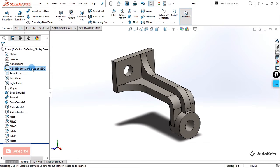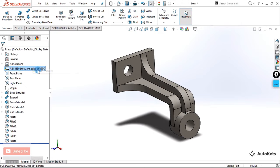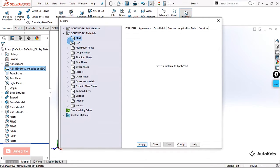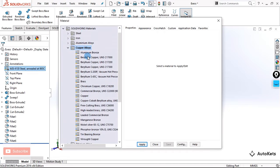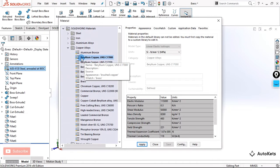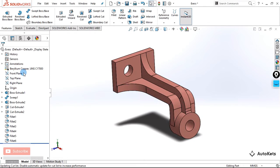If you want to change this material, right-click again and click Edit Material. Let's go for copper — I want to select beryllium copper. I've clicked on beryllium copper, clicked Apply, and now you can see it has been applied and the body's appearance has changed accordingly.